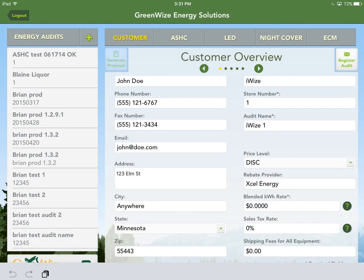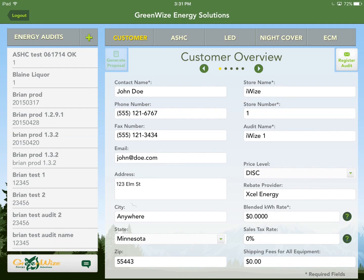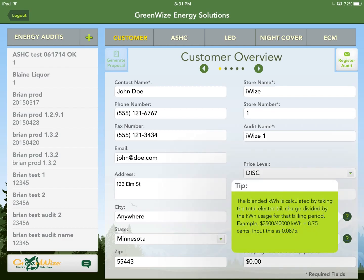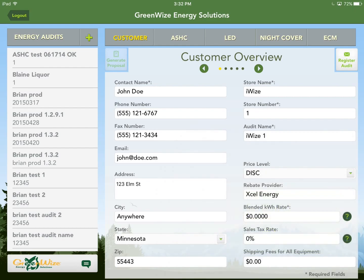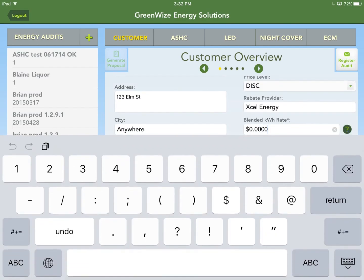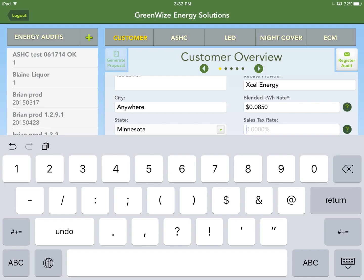The blended kilowatt hour rate is not just the kilowatt hour rate on the electric bill — it's calculated by taking the total electric bill charge divided by the kilowatt hour usage for that billing period. This encompasses the entire bill, including all fees and charges, providing a much more accurate savings calculation. A common rate around here is eight and a half cents. Sales tax rate — we'll do 7.5%.